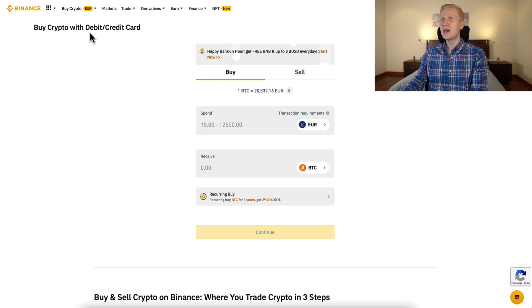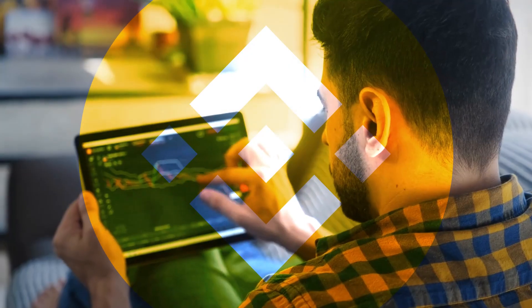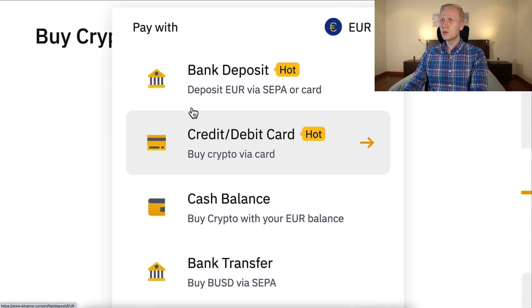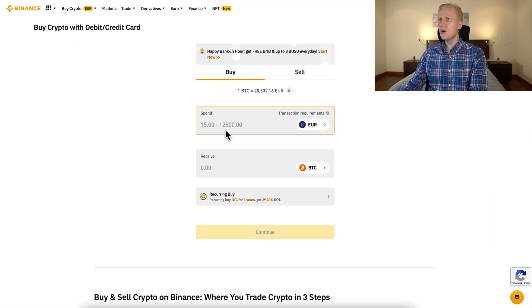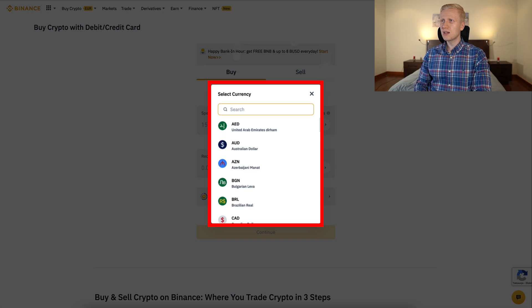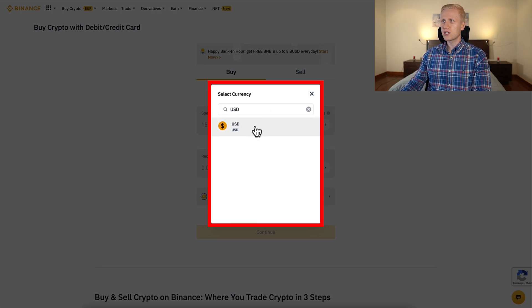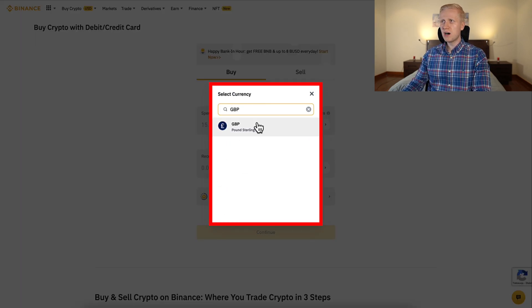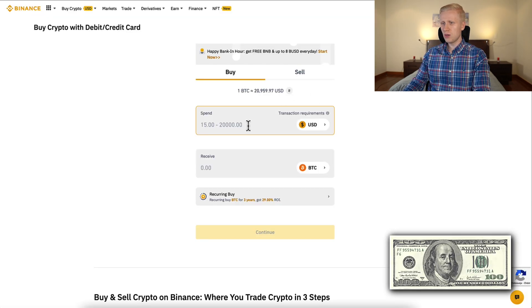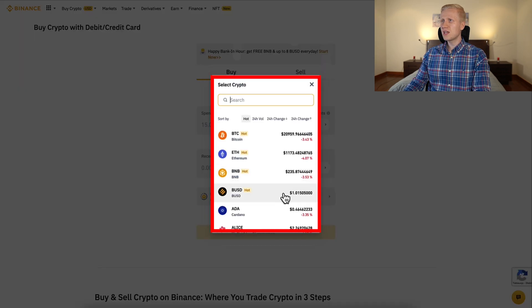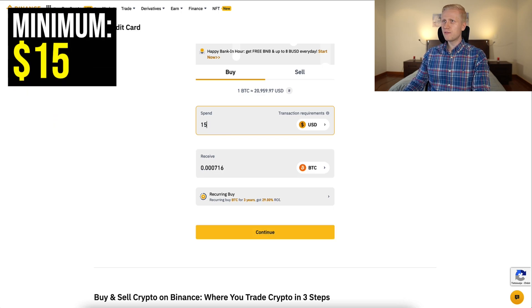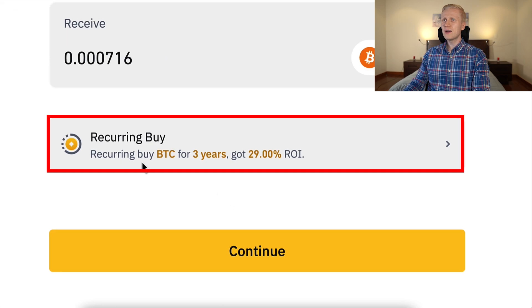And this is one great platform where you can do it — really easy, the easiest way for beginners. You can come here to the credit and debit card section under buy crypto. Here you can choose the currency, whatever is your local currency — for example, US dollar, euro, or British pound. You choose the currency that you want to buy, for example Bitcoin, and then you choose the amount. The minimum is only 15 dollars. And here is the recurring buy option — this is basically the DCA bot that automates it for you.